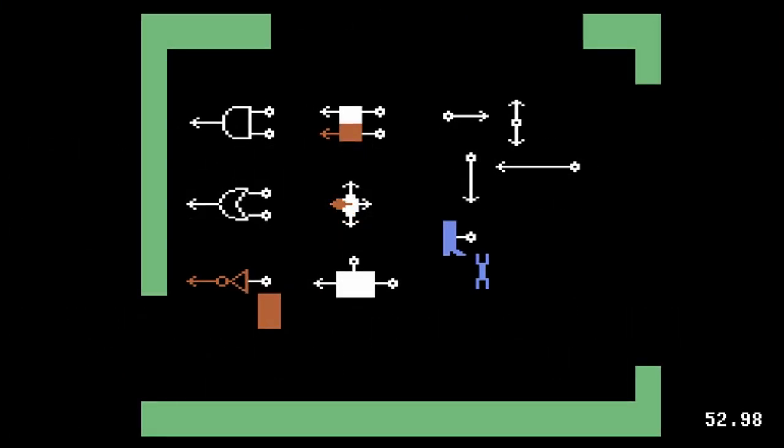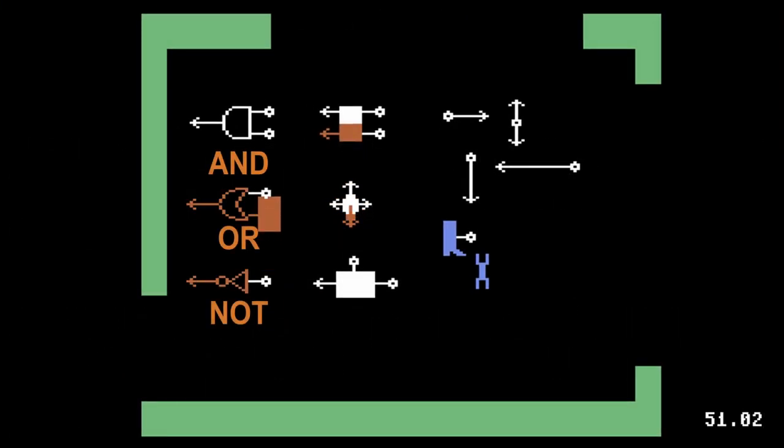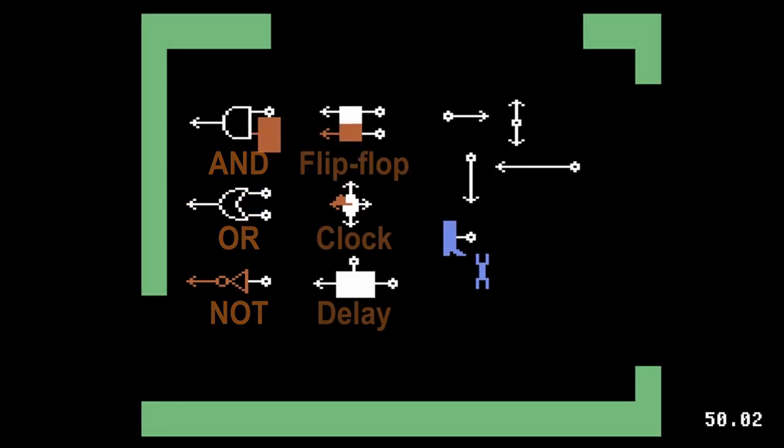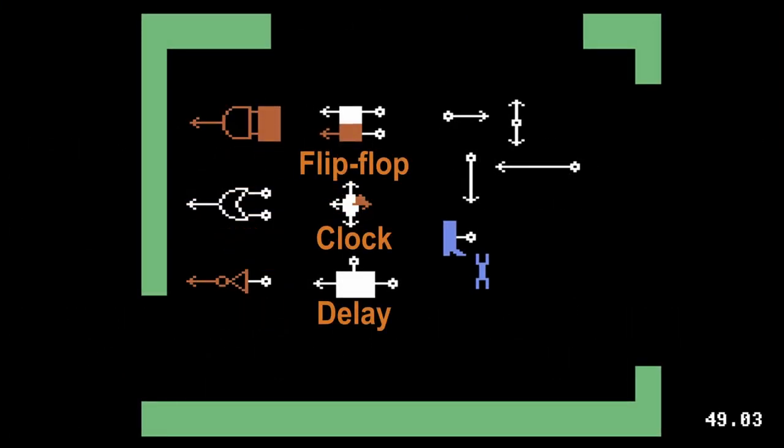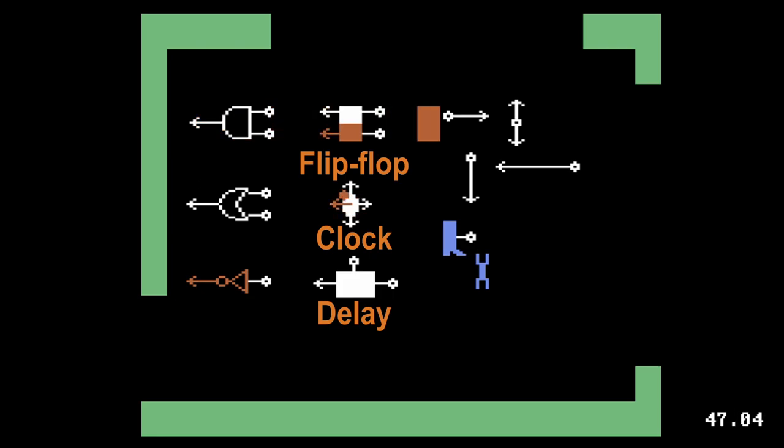I filled this room with components. Here are AND, OR, and NOT gates, a flip-flop, a four-state clock, and a transistor-like delay component.